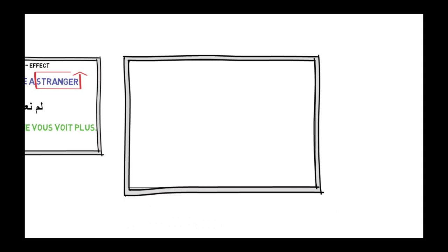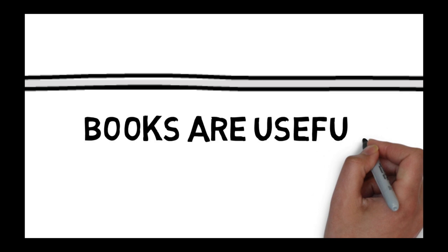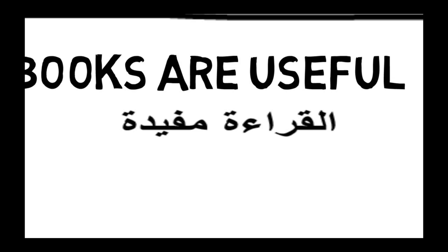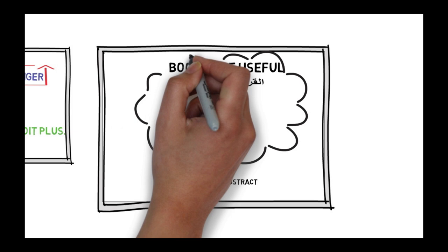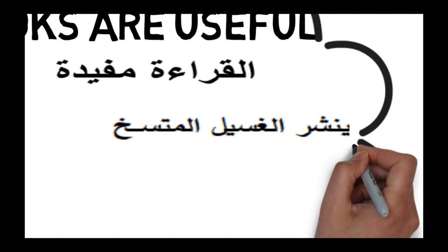Another type of modulation is to move from concrete to abstract ideas, and the other way round. For example, books are useful. We can also say al-qira'a mufida, reading is useful, by changing the concrete item books into an abstract concept al-qira'a, reading. Sometimes this process could be obligatory, or to put it in Vinay and Darbelnet's stamp, fixed.